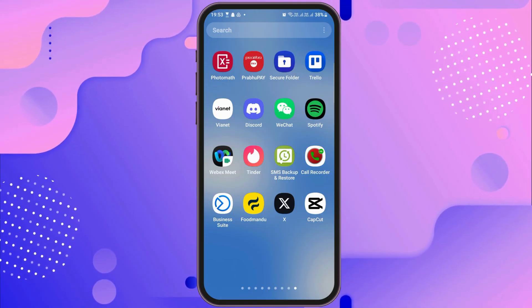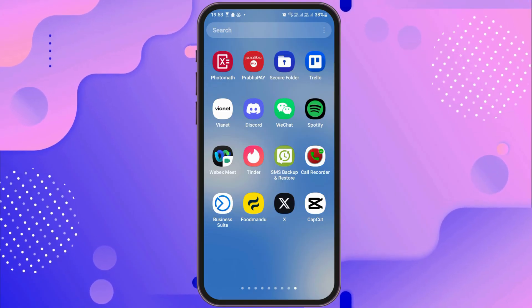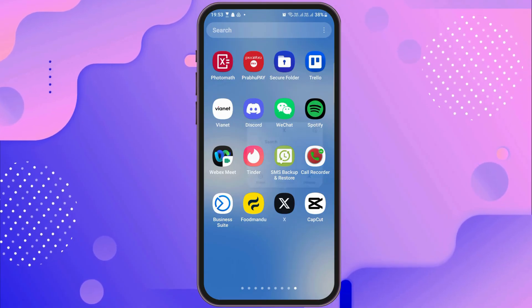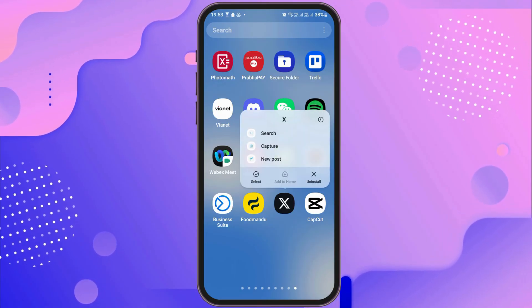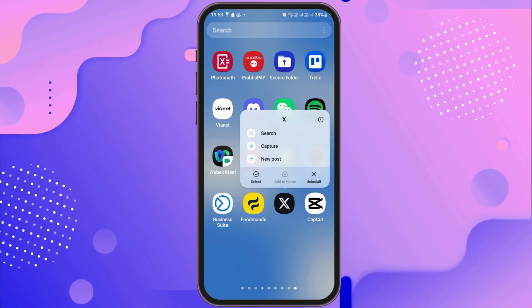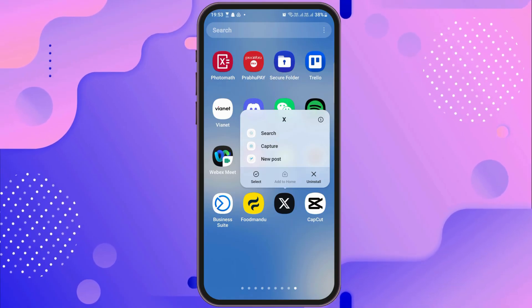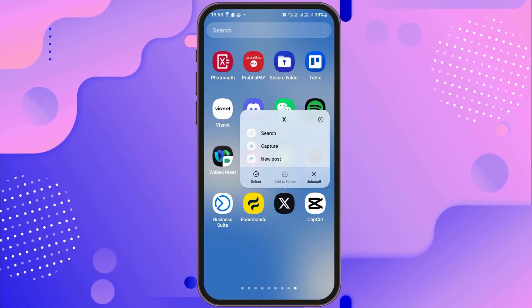First of all, you have to tap on your X or Twitter application on your mobile device. After you tap on the app, you can see an interface like this.